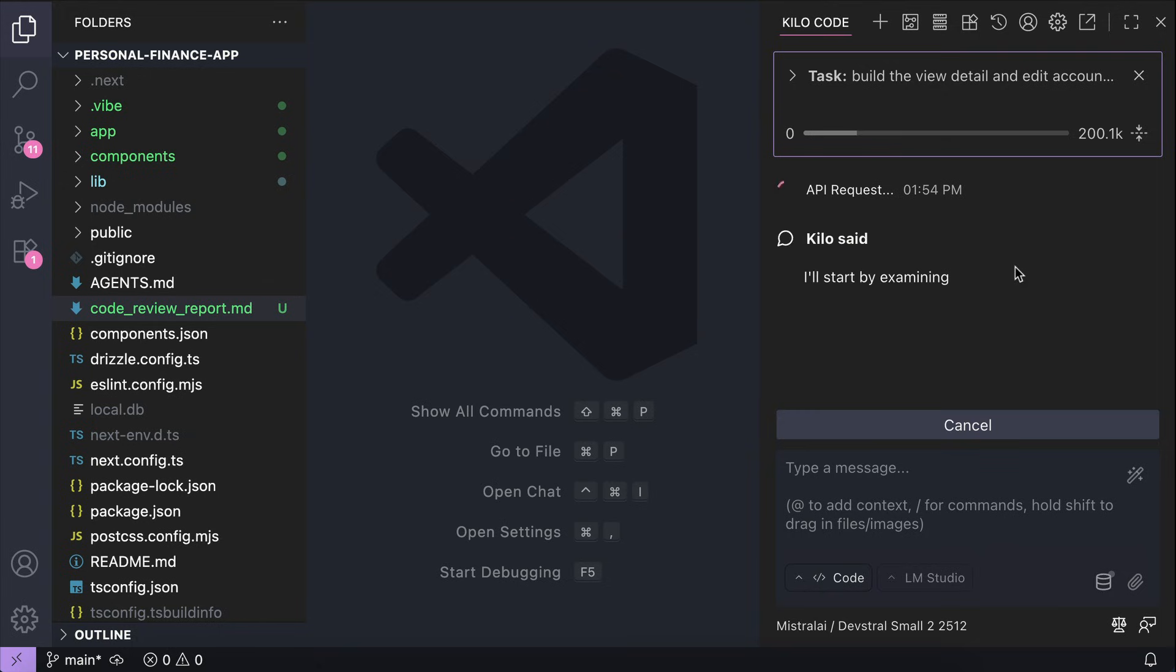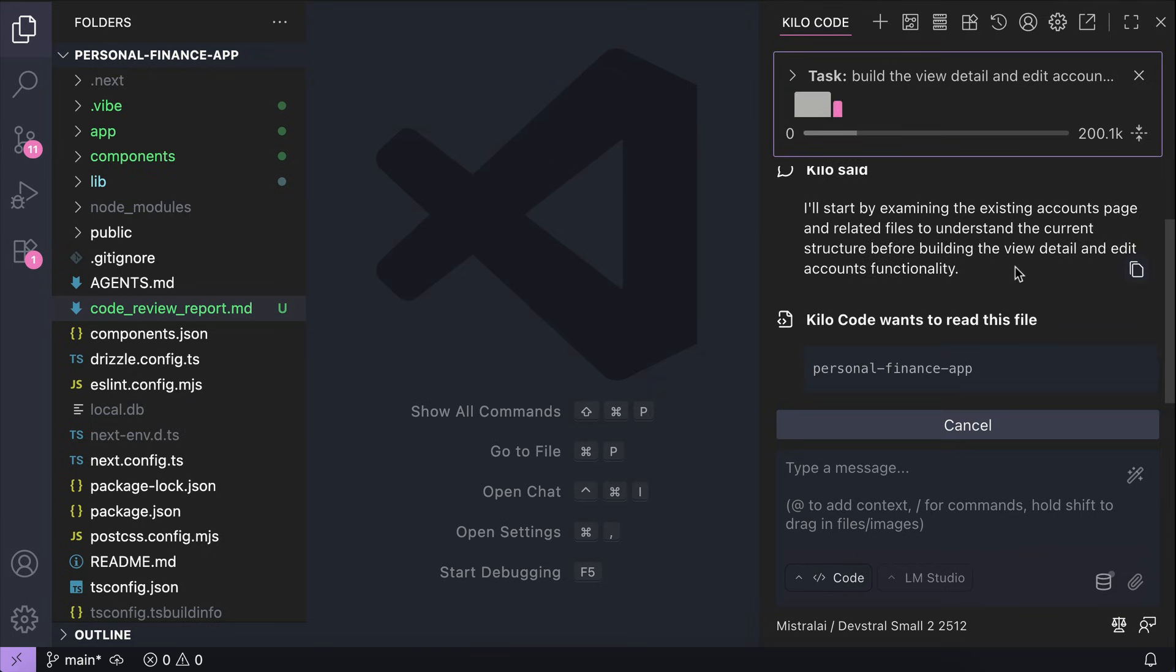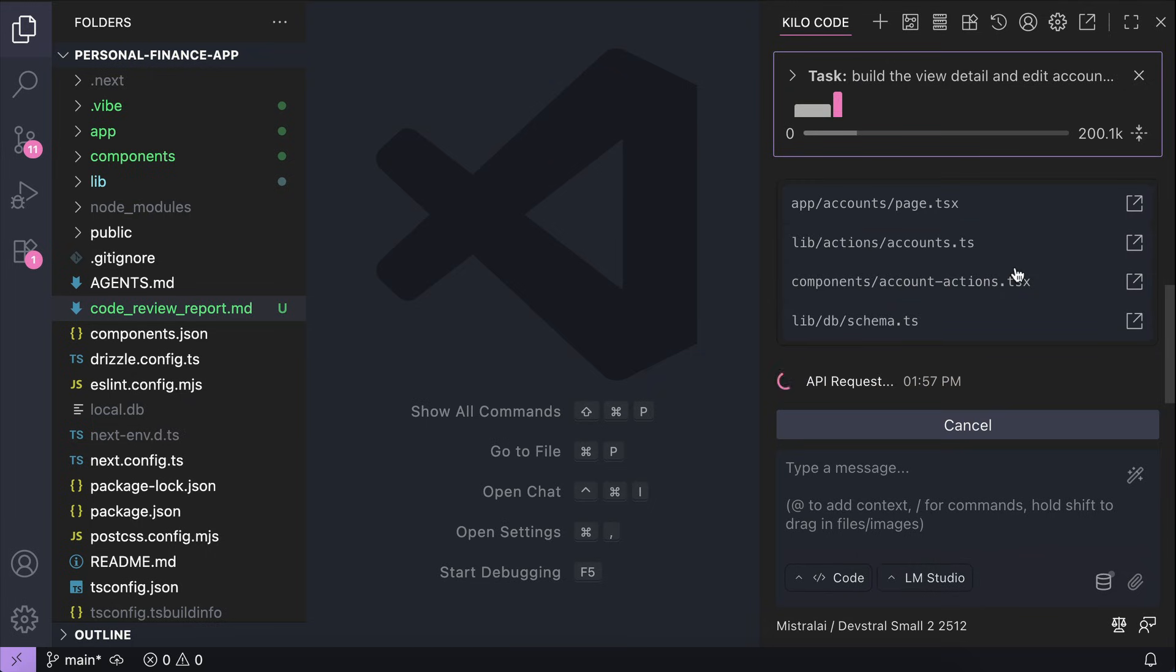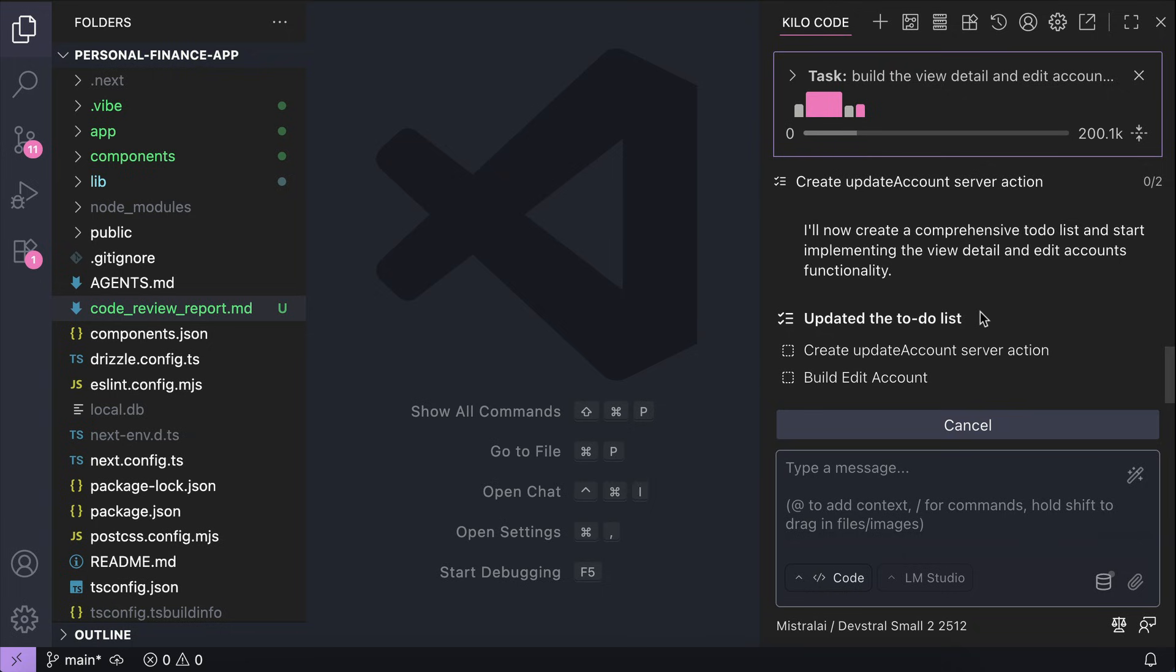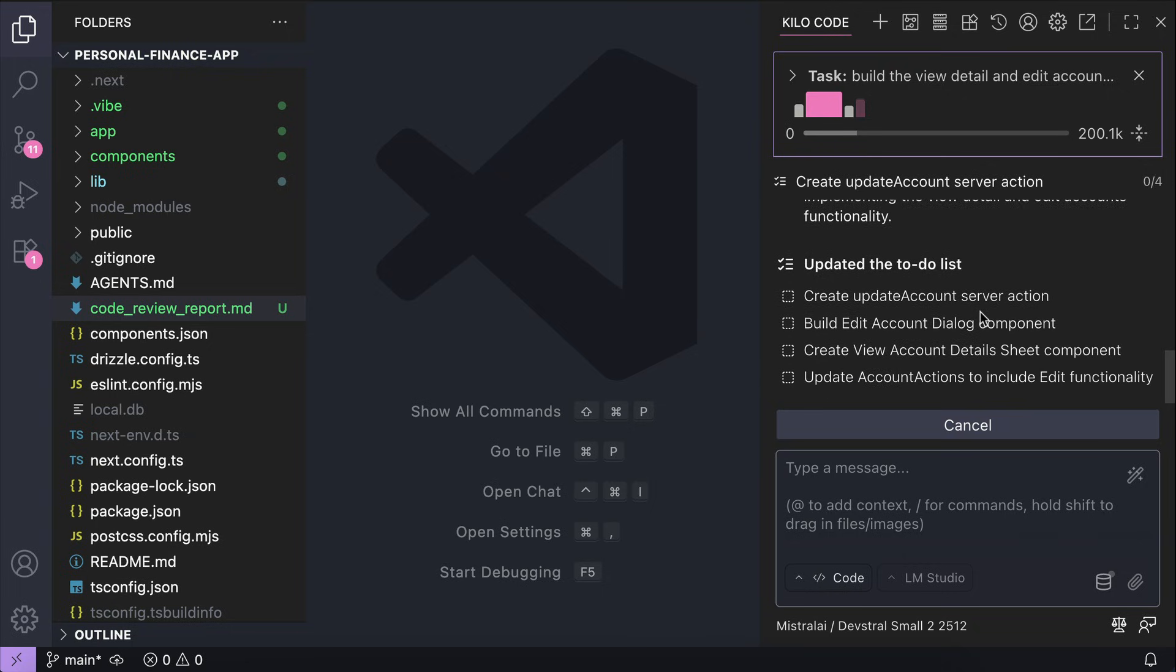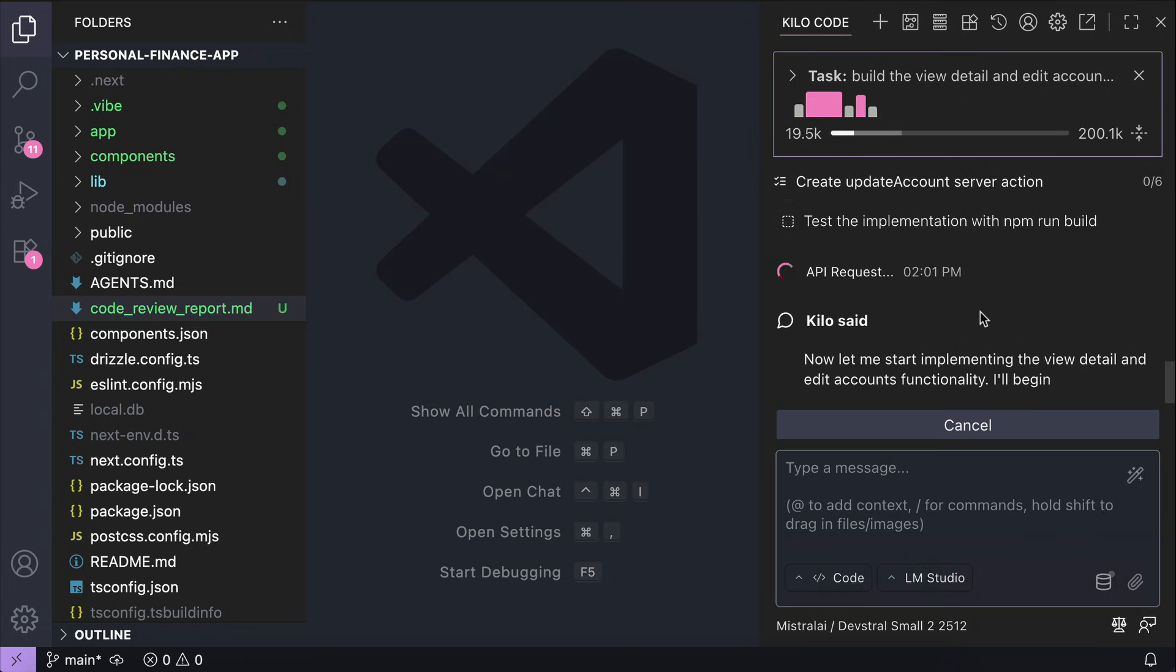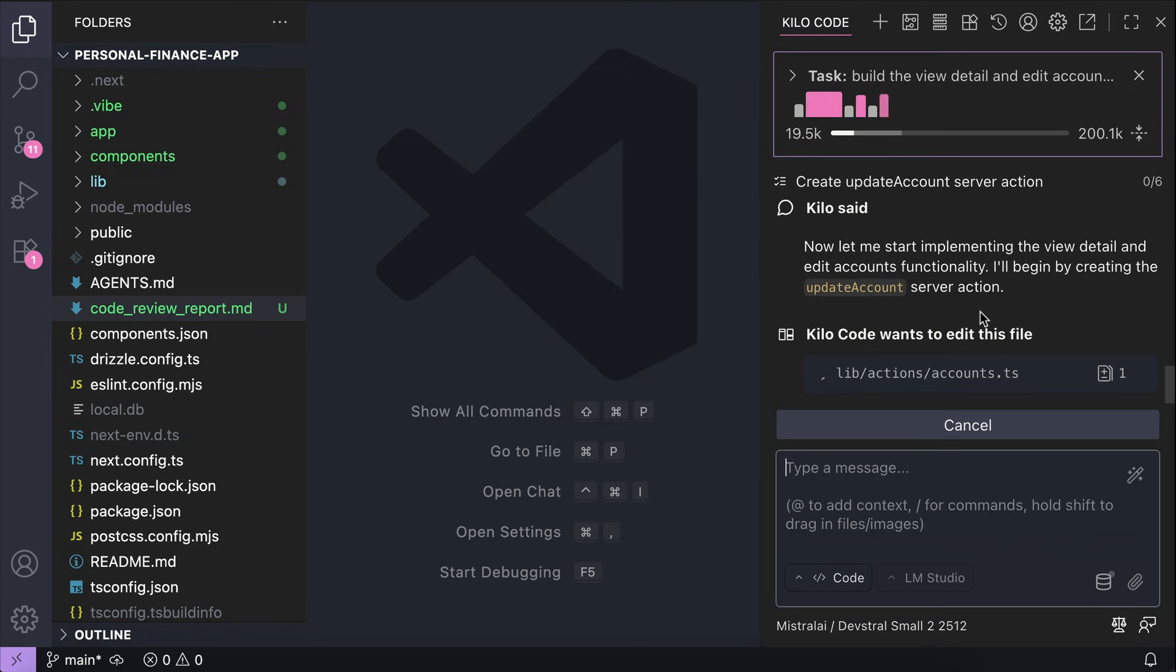It will take some time for this to complete, so I will fast forward a bit to highlight only the progress. First, the agent will scan the current codebase, reading relevant files, and then it will create a to-do list to implement the functions,